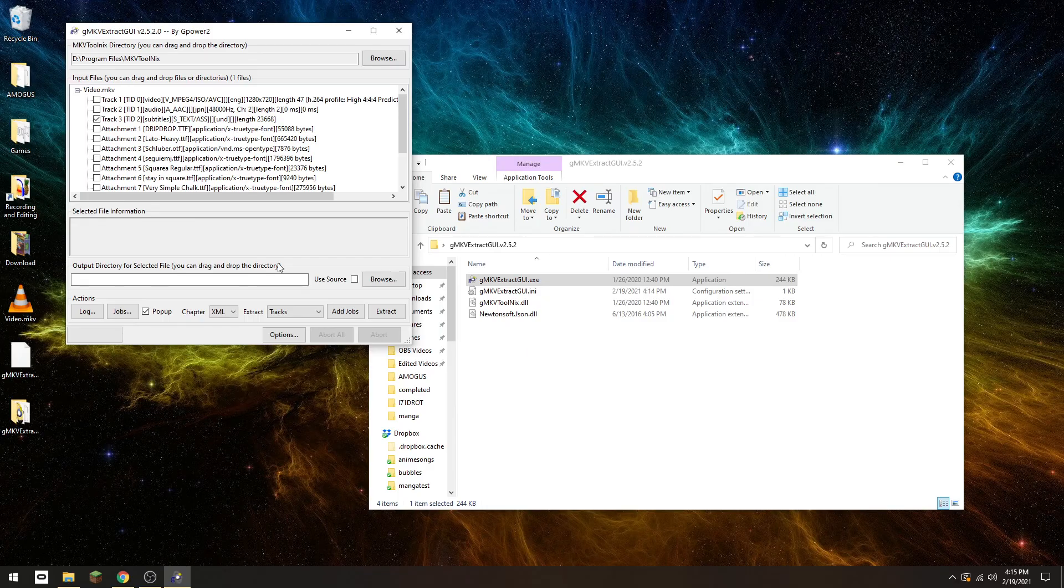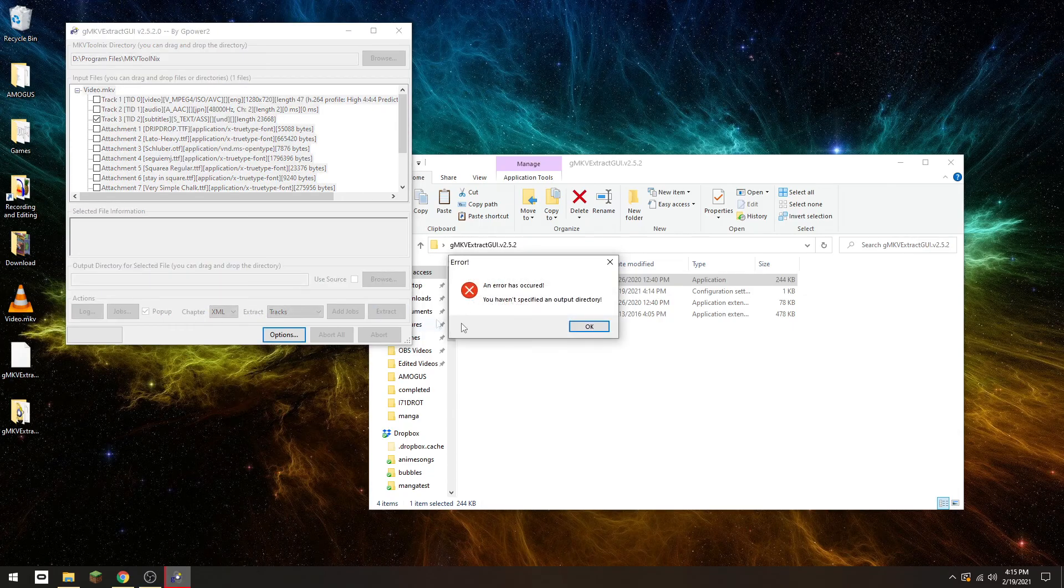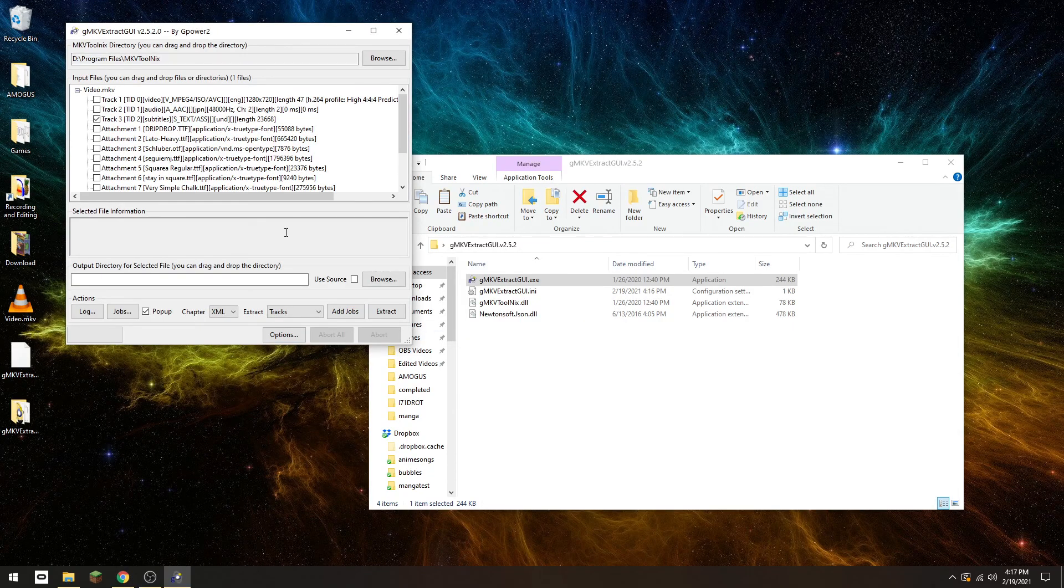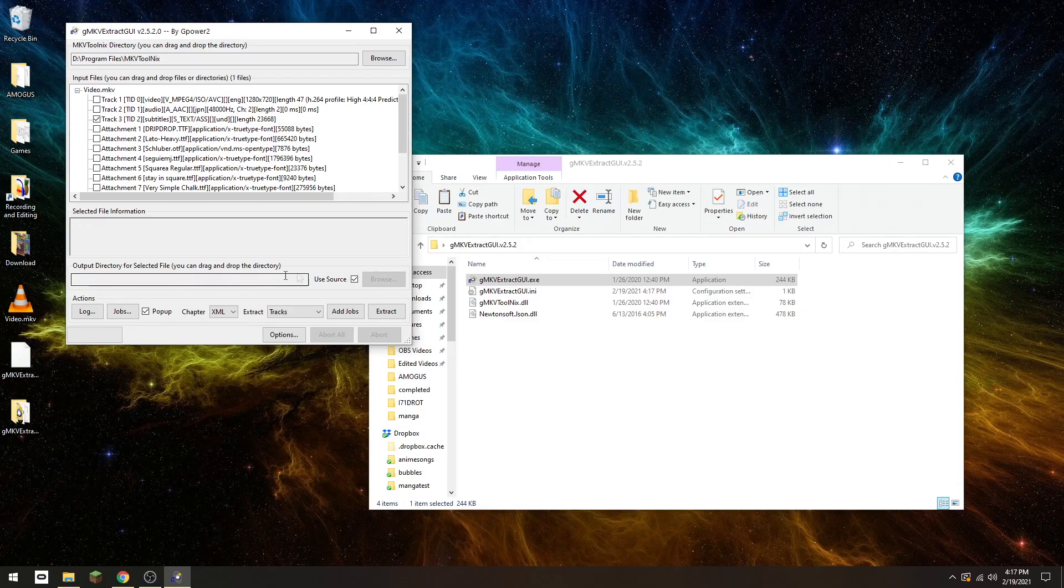Next, just click Extract. Okay, actually, before you click Extract, click Use Source. I forgot to put a destination last time. Now click Extract.